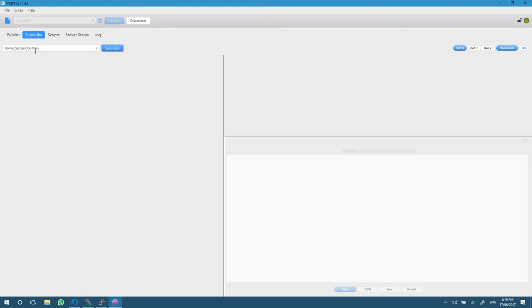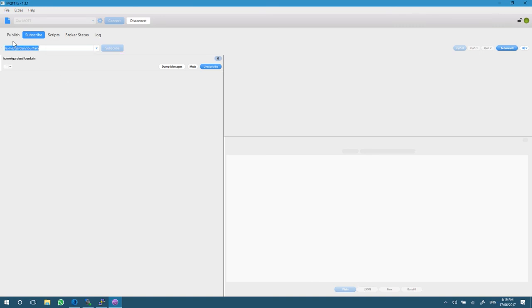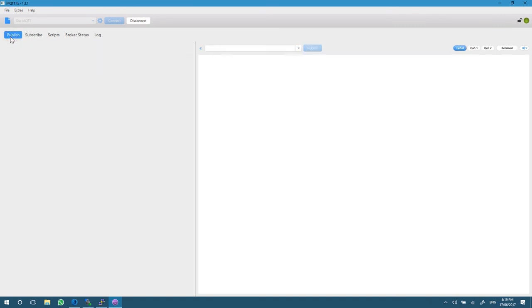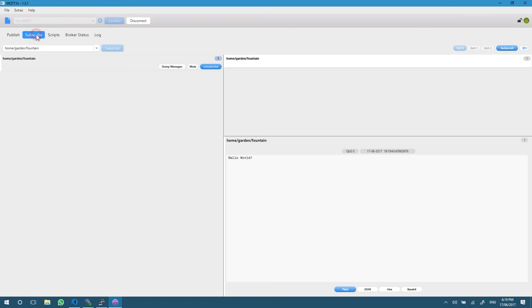Straight away we've got publish and subscribe here. Let's test. Here we have home garden fountain, so it looks like a default test topic. Let's subscribe to that. There's no messages at this stage. Let's take this and under the publish side, let's publish a message. We'll just say hello world, publish, and if we go back over to the subscribe tab, you can see the message we've just subscribed to.